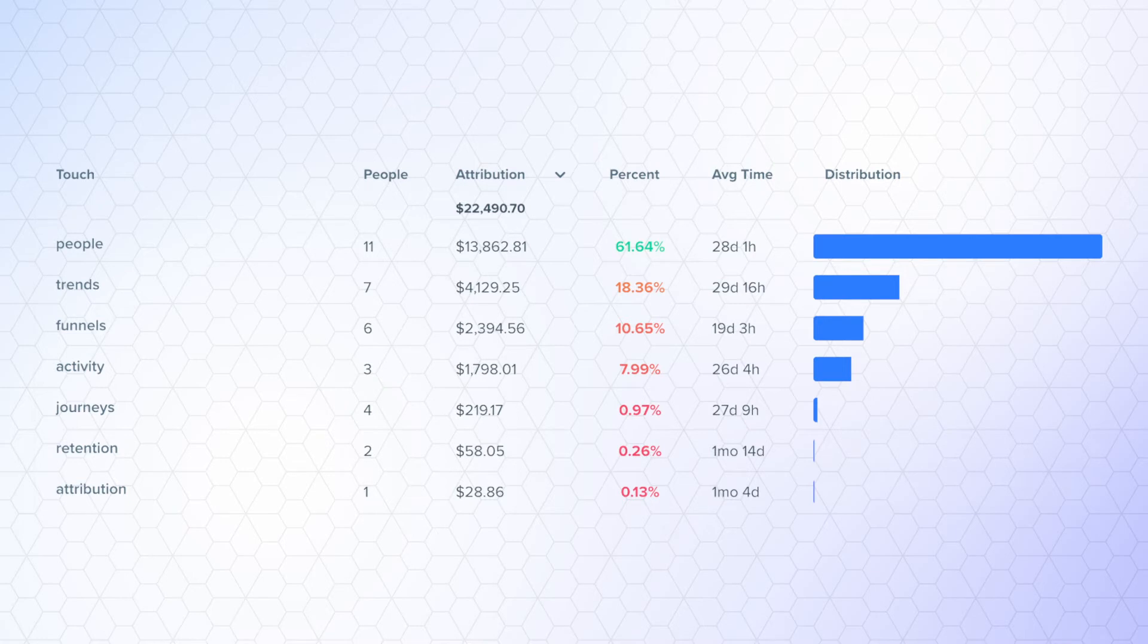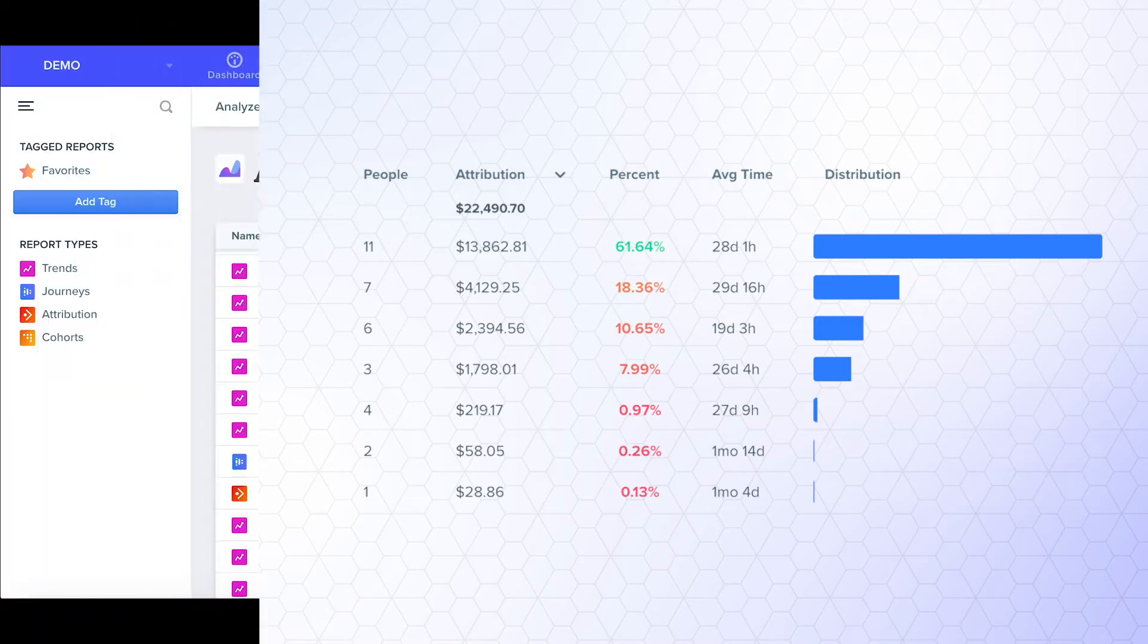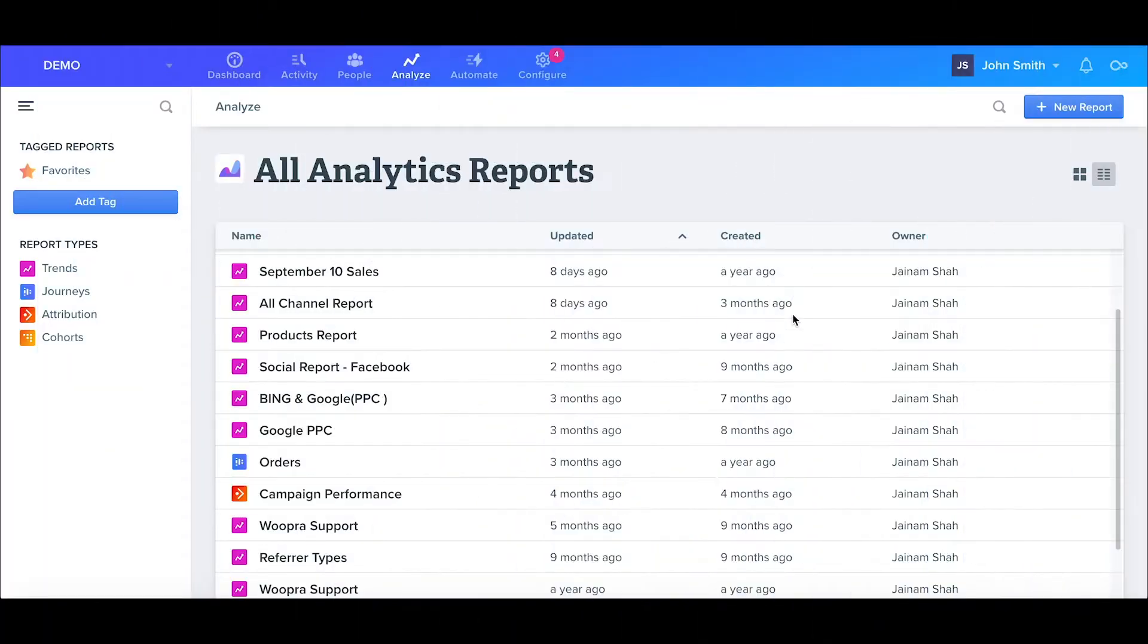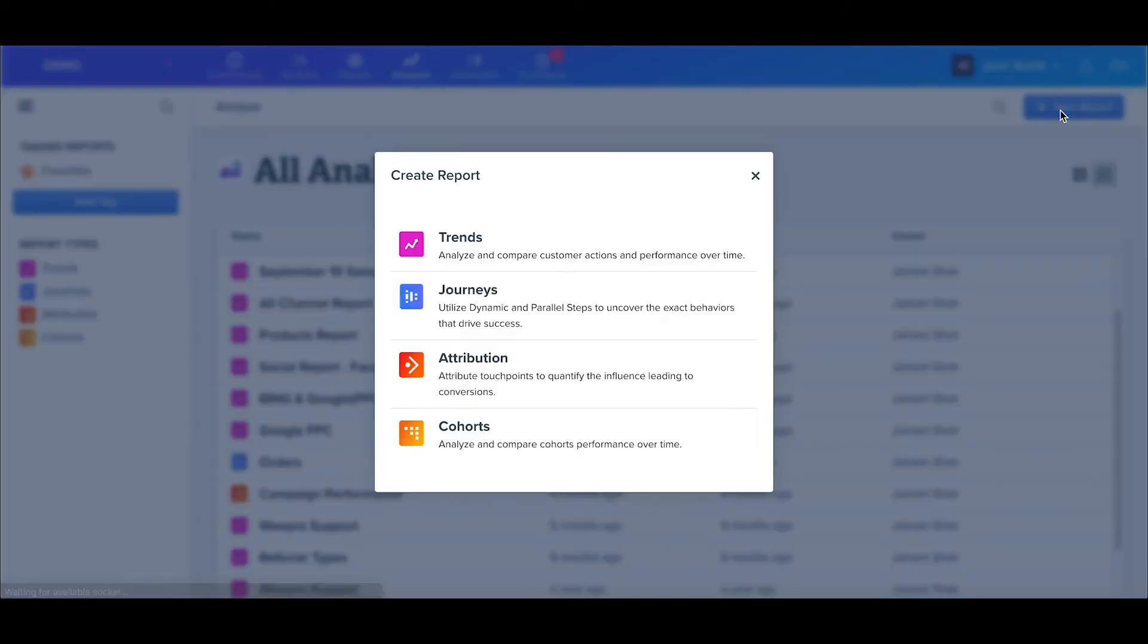So let's get started with creating our attribution report. I can create a new attribution report by clicking the Analyze tab, New Report, and then Attribution.